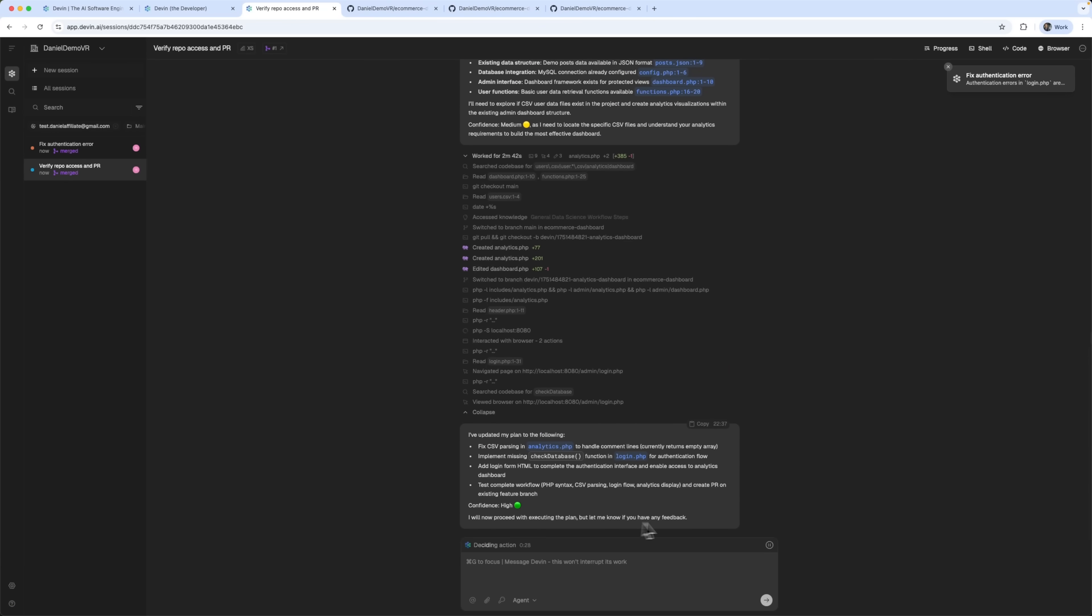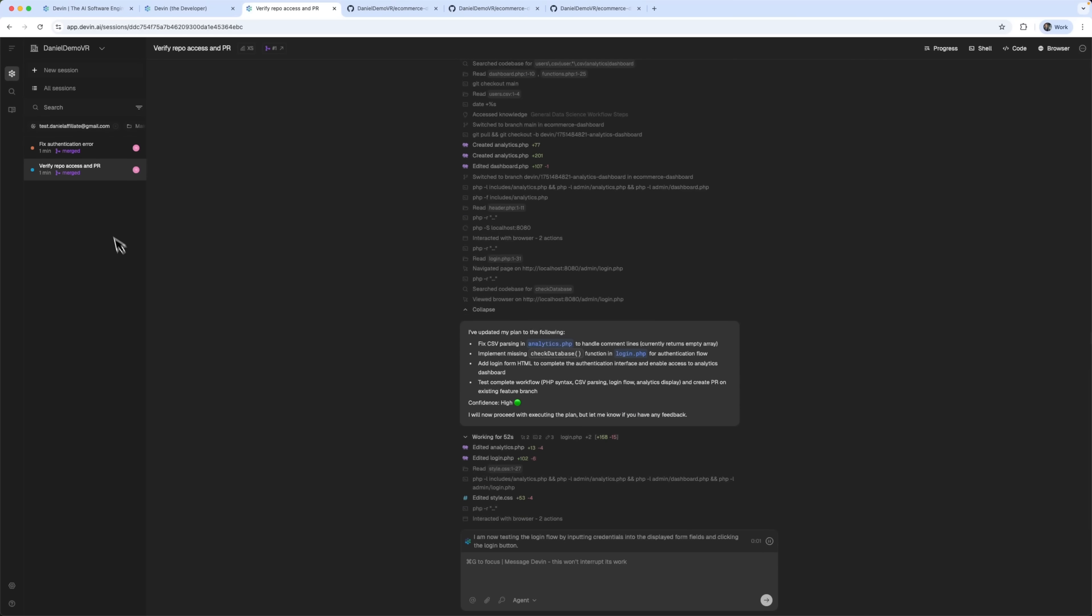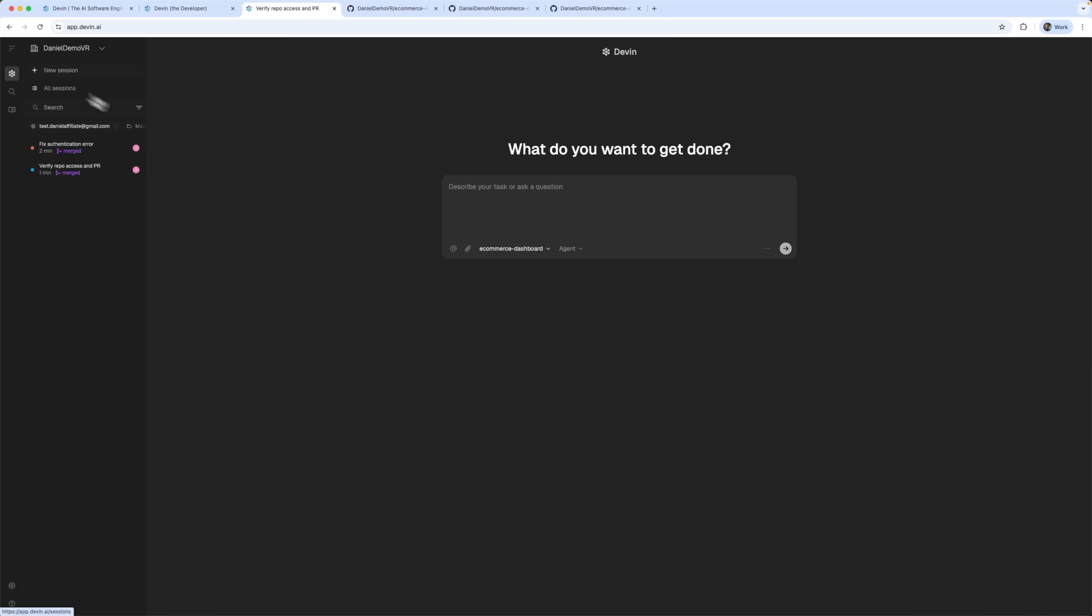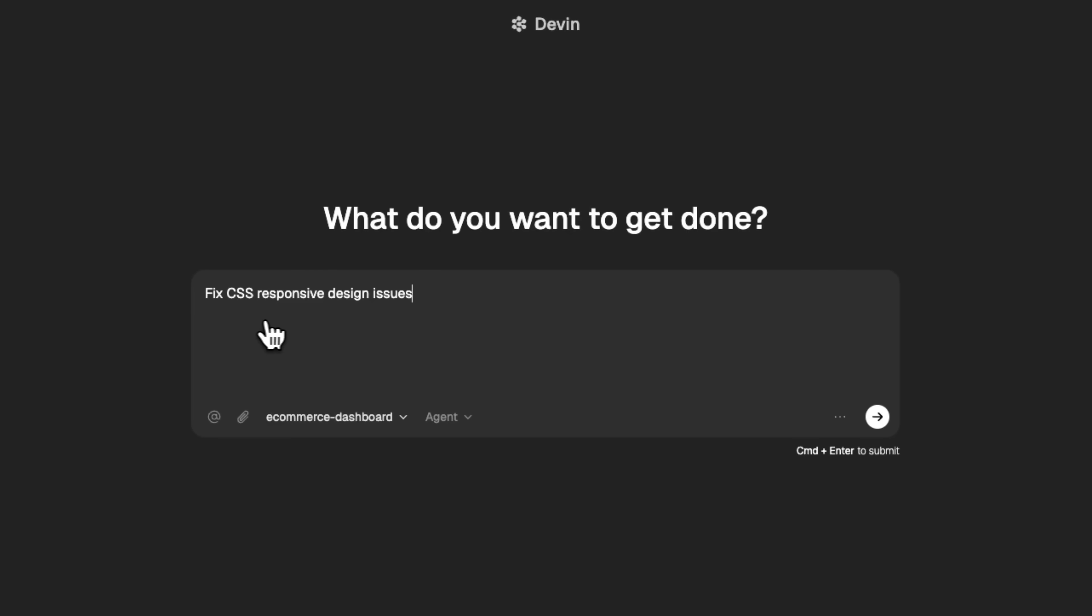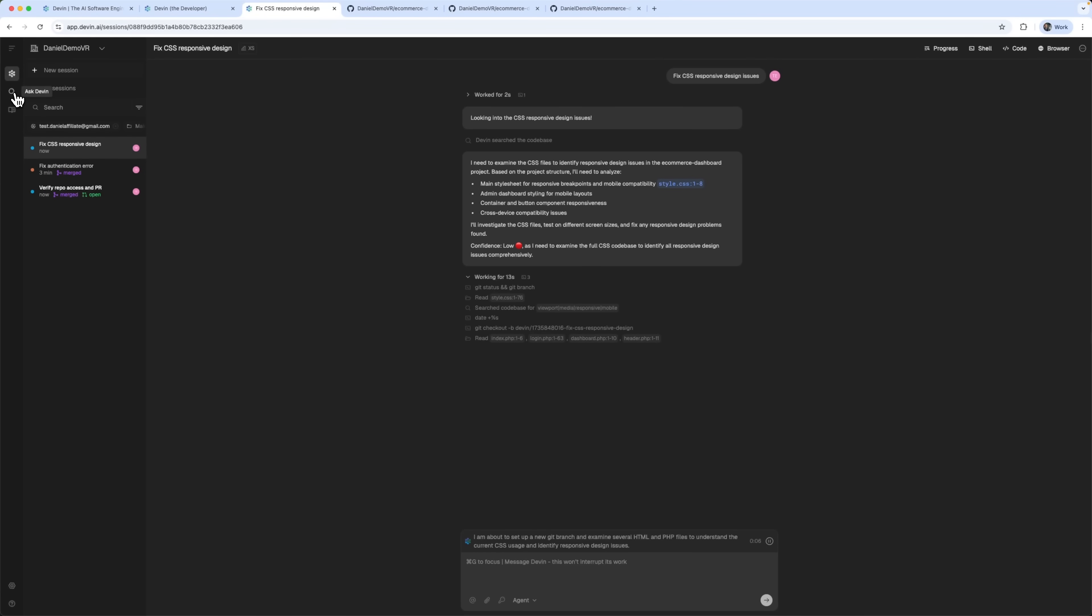The second task is still in progress, but Devon isn't limited to just two processes. Let's go ahead and start a third one. We'll ask it to fix the responsive design issues in the CSV output.